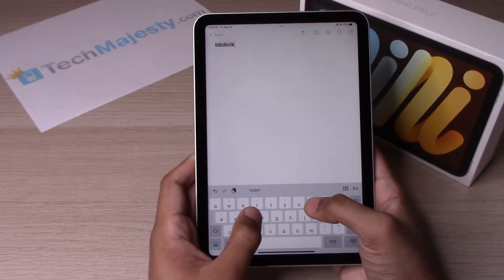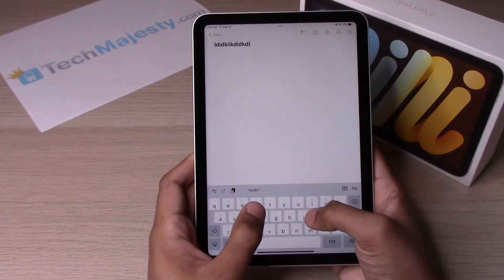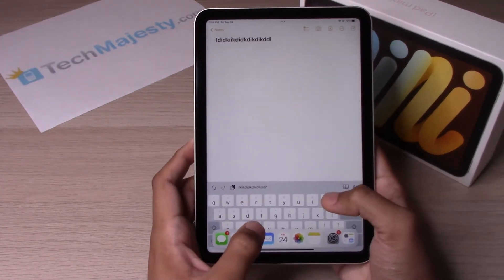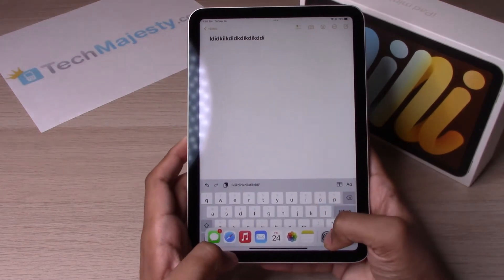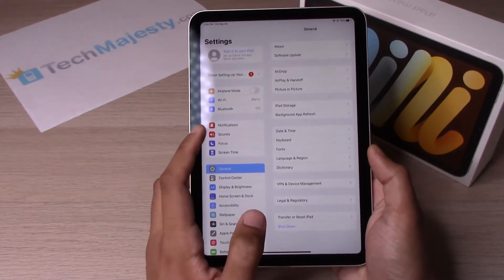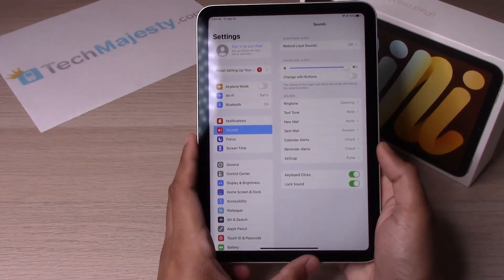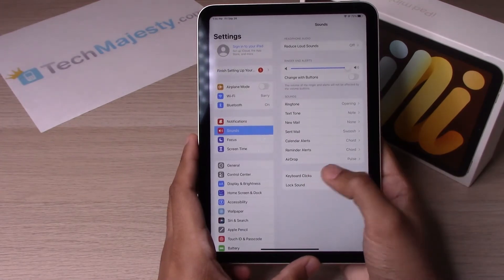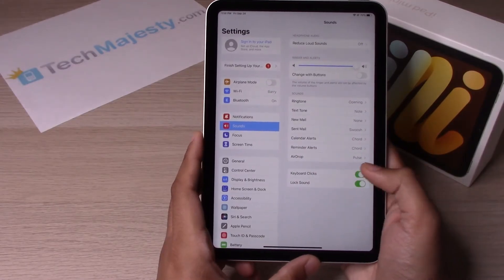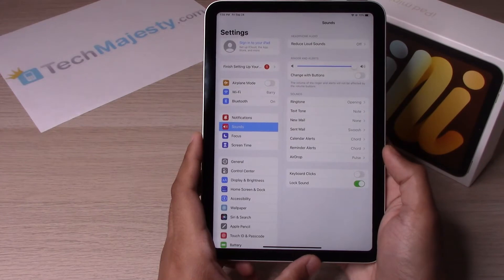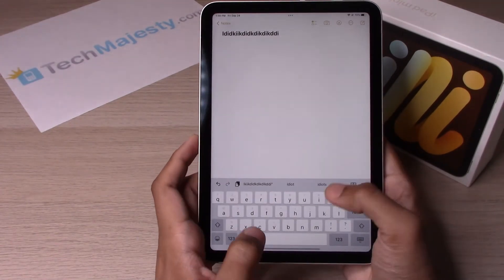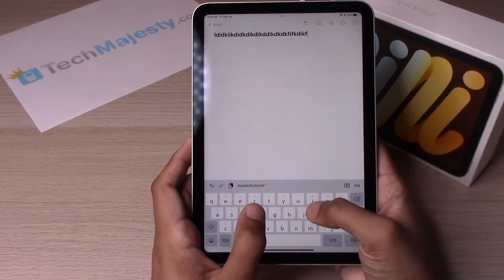To turn it off, we'll go ahead and go to Settings. From there, click on Sounds, then locate Keyboard Clicks at the bottom and simply toggle it off.